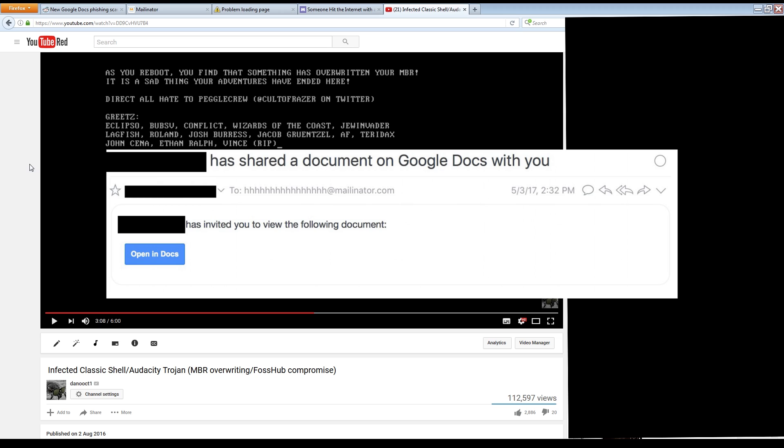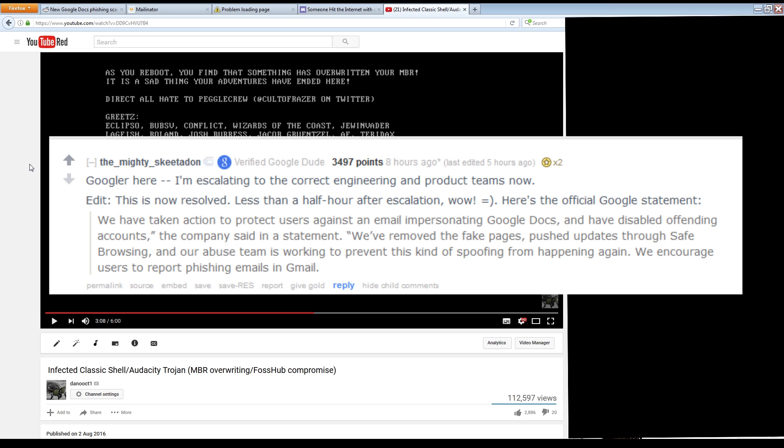Unfortunately I can't show you this in action because from the time it surfaced to the time that it was detected and patched by Google only took a couple of hours, which is pretty incredible. Kudos to Google for their quick turnaround time, but I can show you what took place, what the emails looked like, and how it worked.